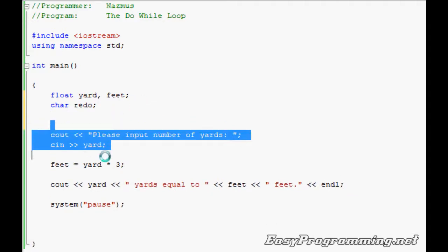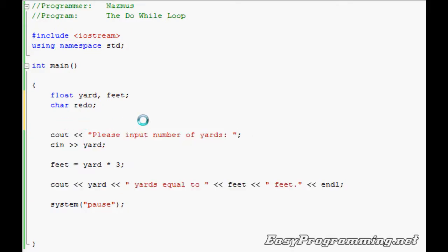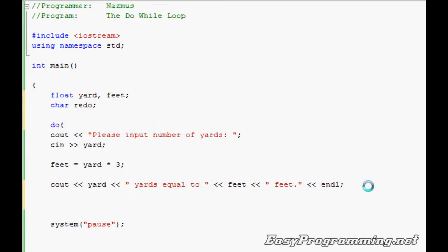The thing we want to redo is this portion of the program. Since the do-while loop, we'll type in do, as you can see it turns blue, and open a bracket, the braces if you will, and here close it where you want it to end.